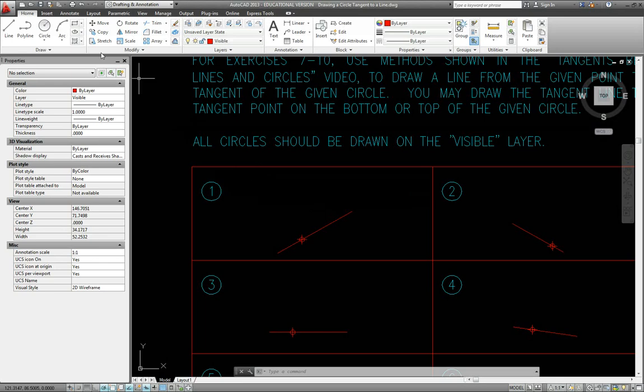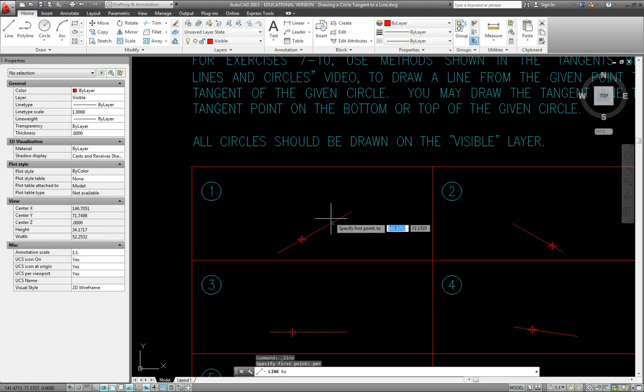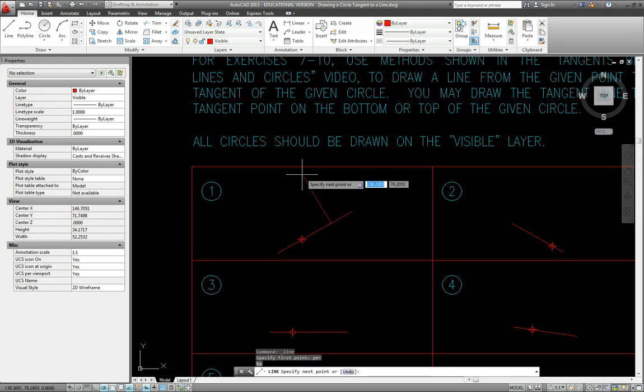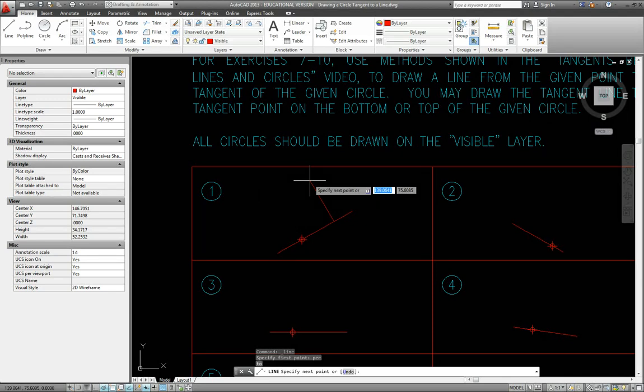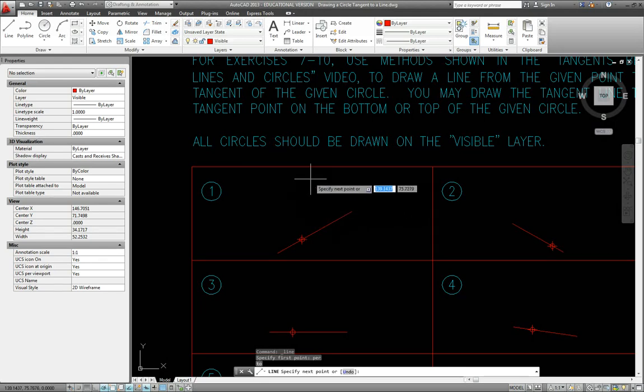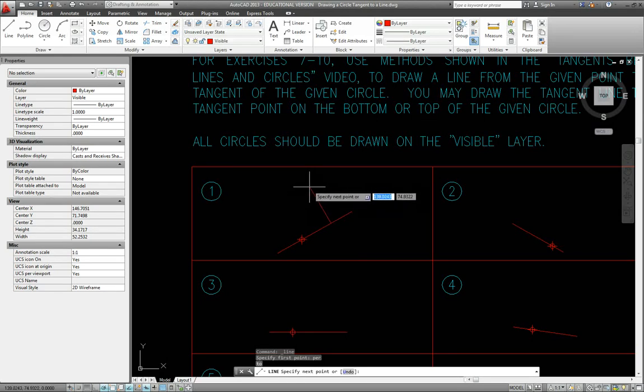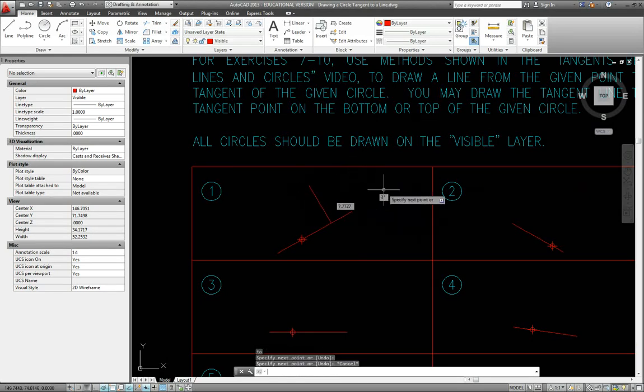Let's use the line command. To use the deferred perpendicular snap, before I specify the line's first point, I want to type in PER and then enter. Then I can click on the line and pull the line out. Unfortunately, it doesn't appear possible to enter a direct distance. Just pull the line out any distance and then left click.